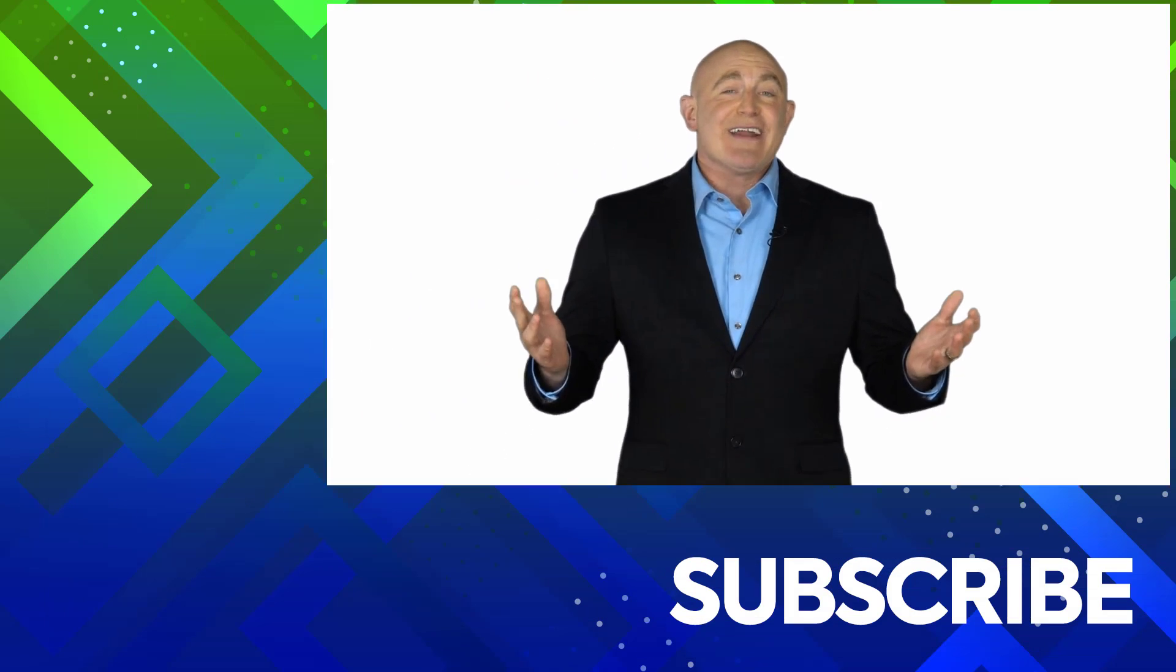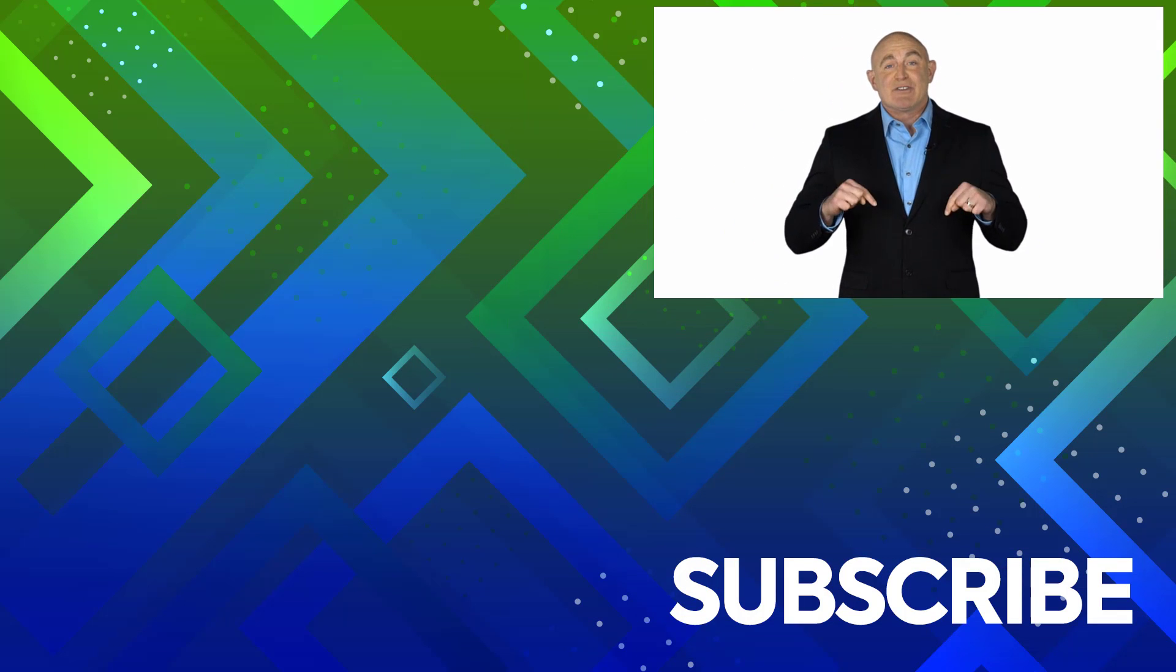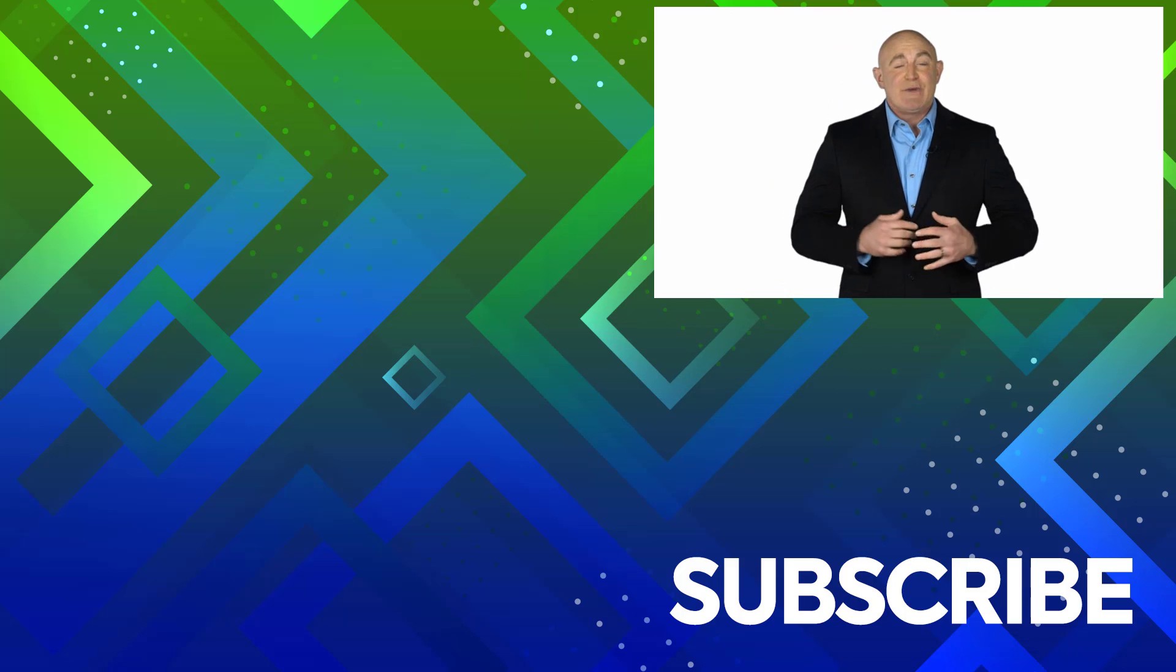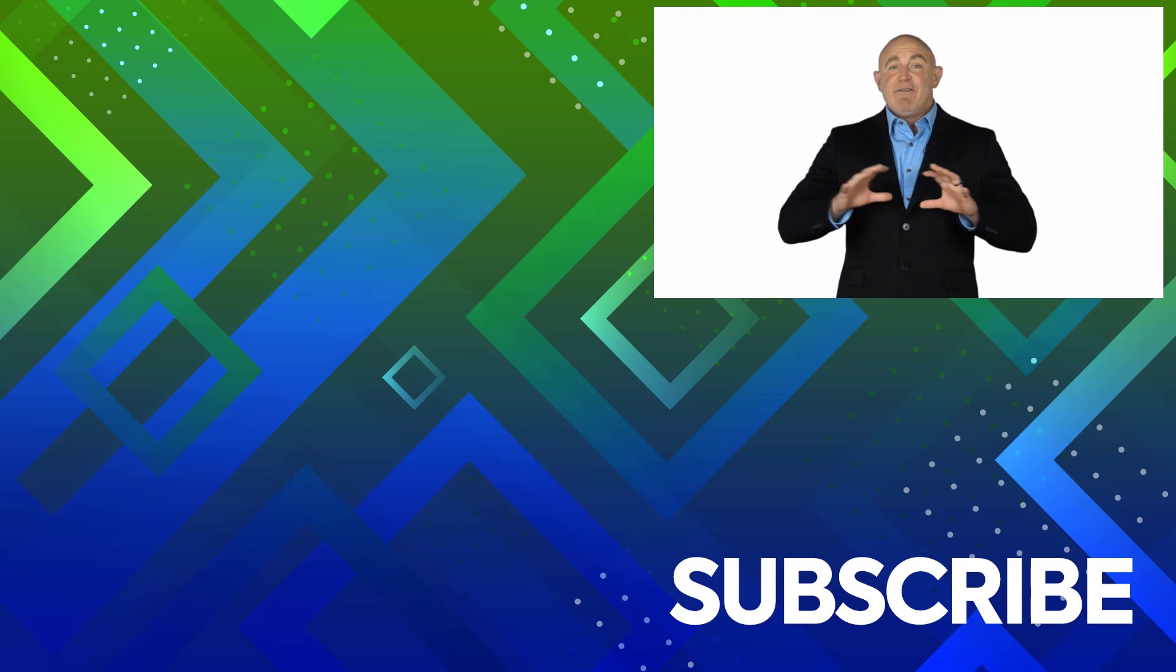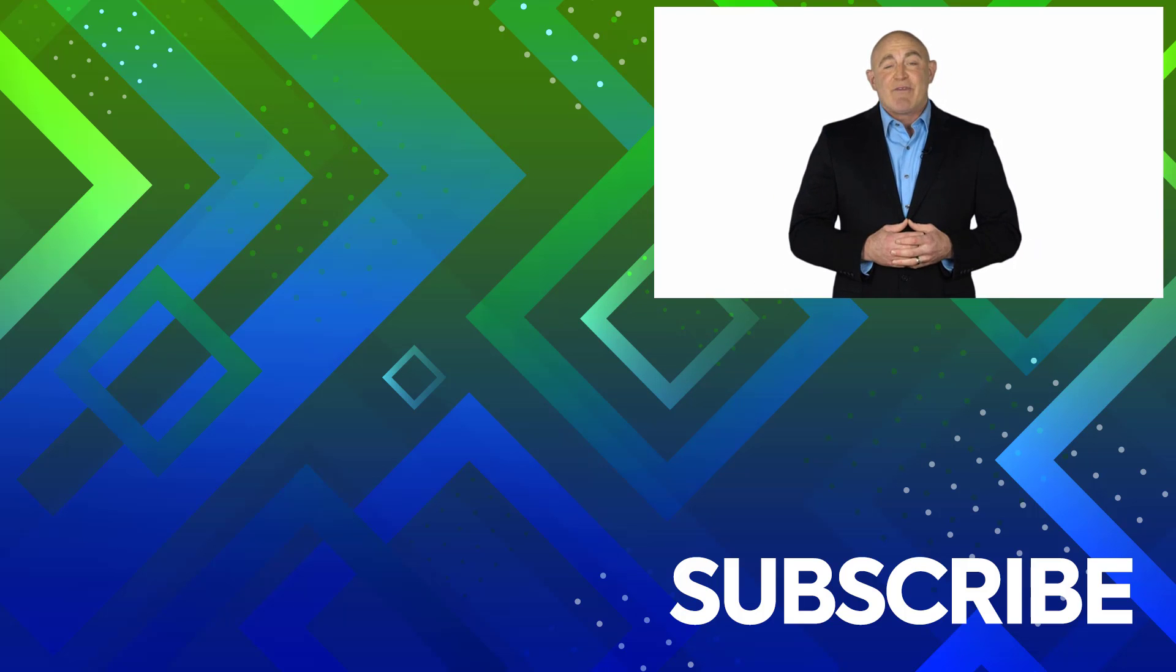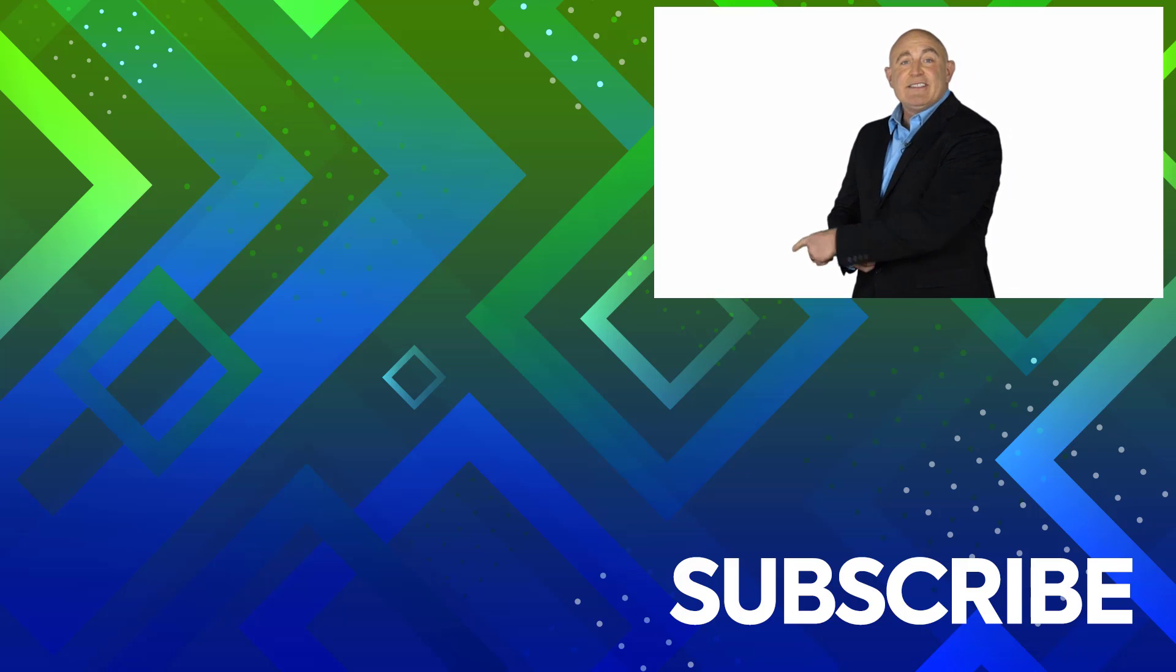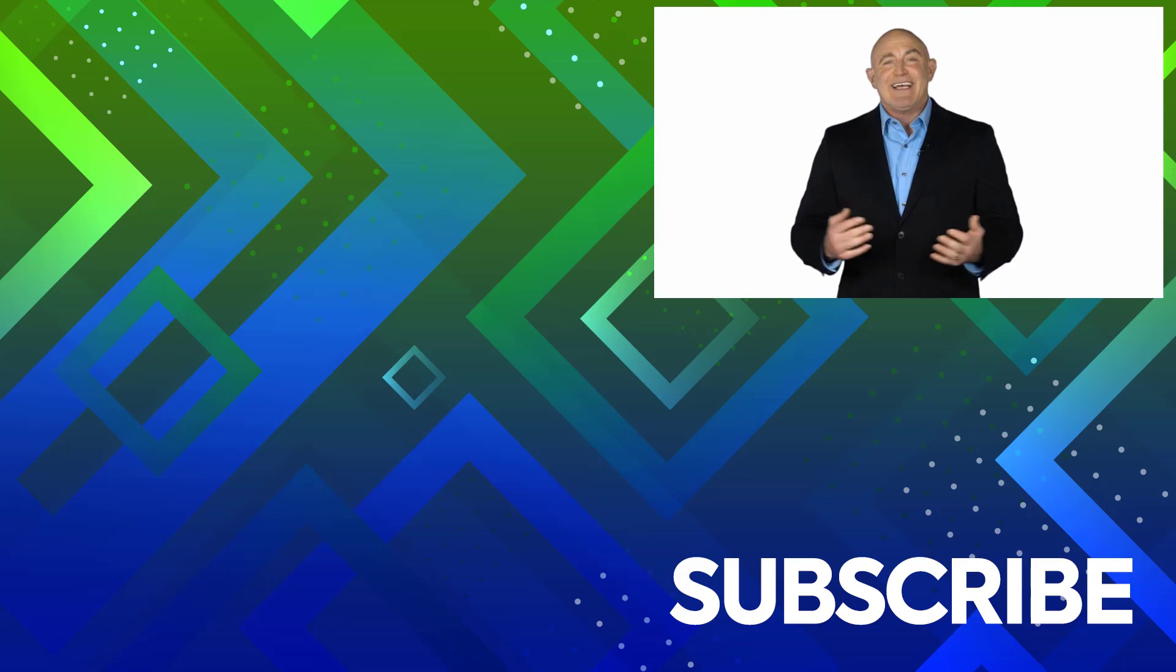If you are not a subscriber, click down below to subscribe so you get notified about similar videos we upload. To see the full course that this video came from, click over there. And click over there to see more videos from Simon Says It.